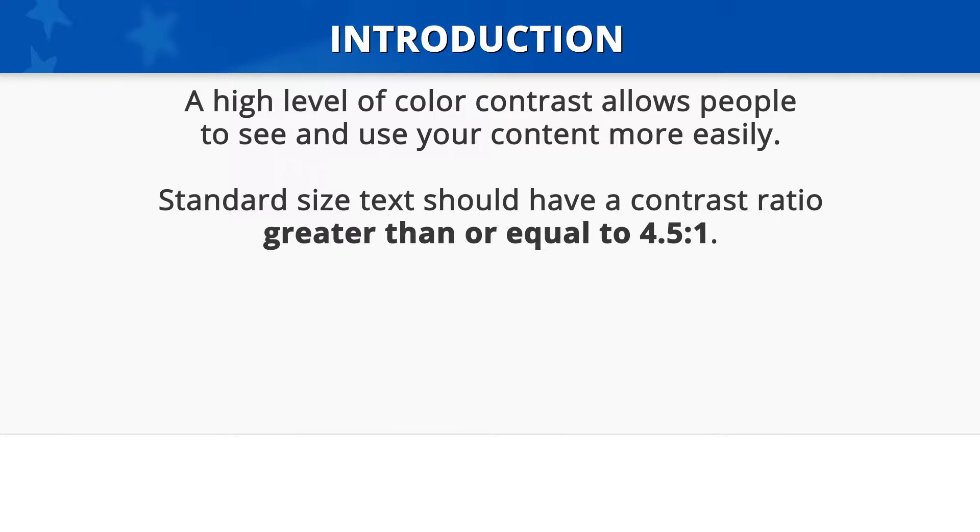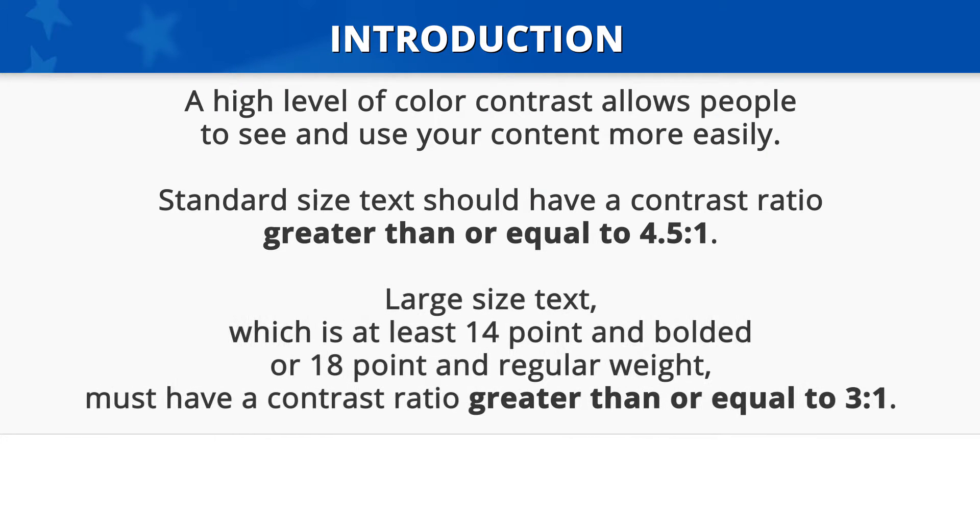Standard size text should have a contrast ratio greater than or equal to 4.5 to 1. Large size text, which is text that is at least 14 point and bolded, or 18 point and regular weight,